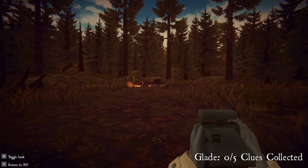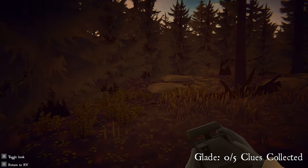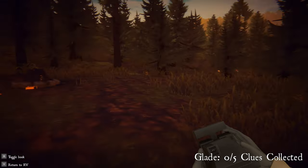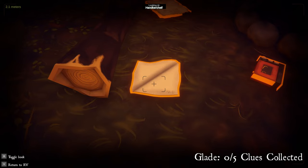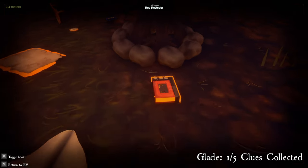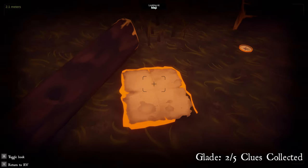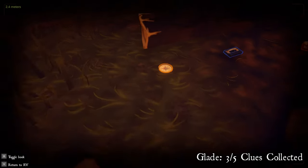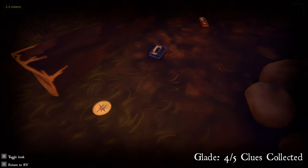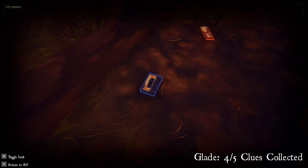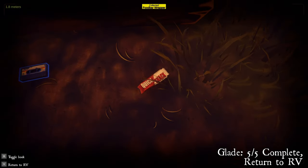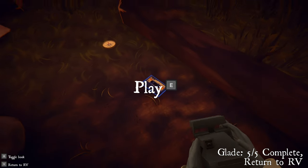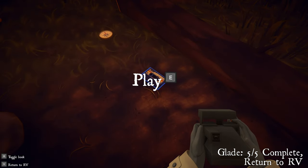Okay, Glade — zero out of five clues collected. It's definitely where that first recording was from. We got a bunch of clues here: an anchor chief, a red recorder, a map, a compass, there's our second tape, and a quick snack bar. Let's give this a listen now that we have all the clues.